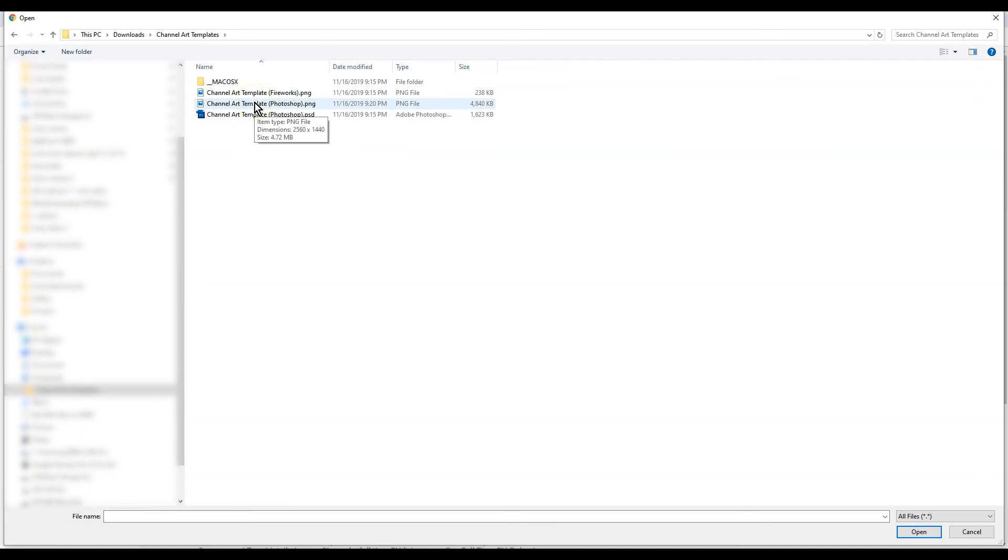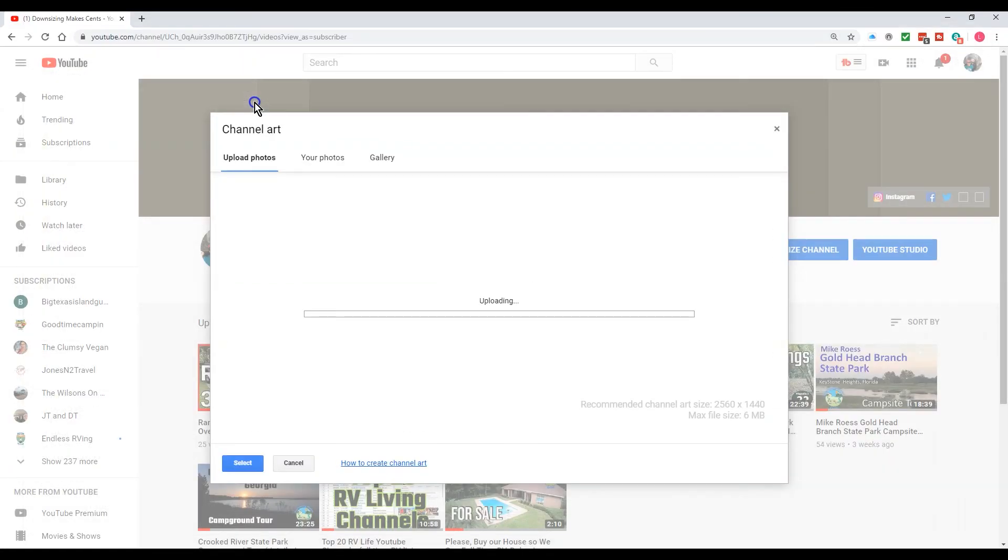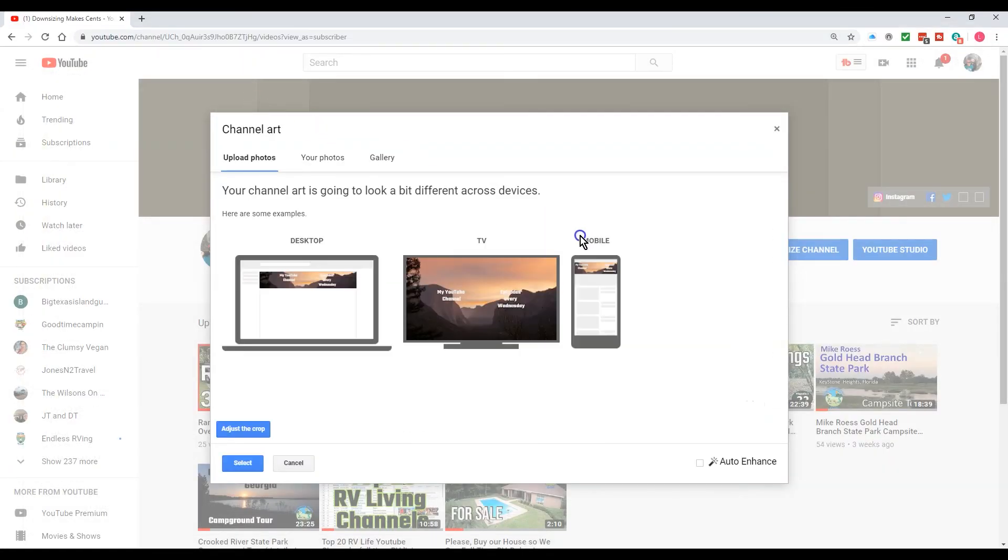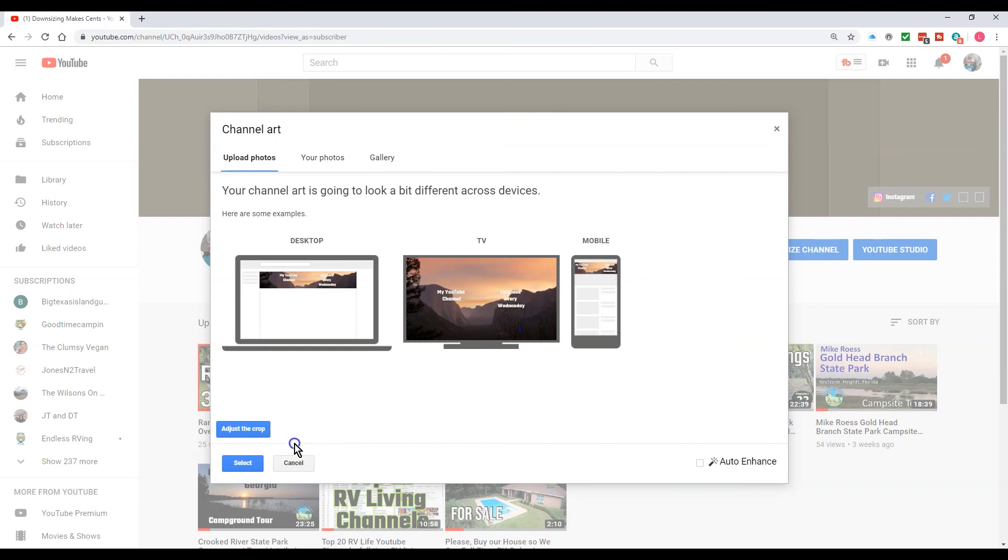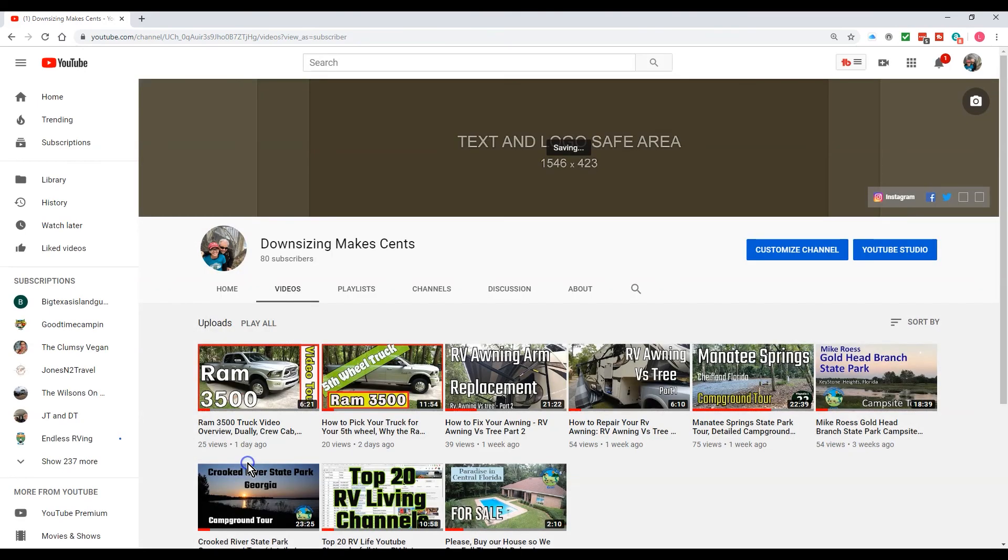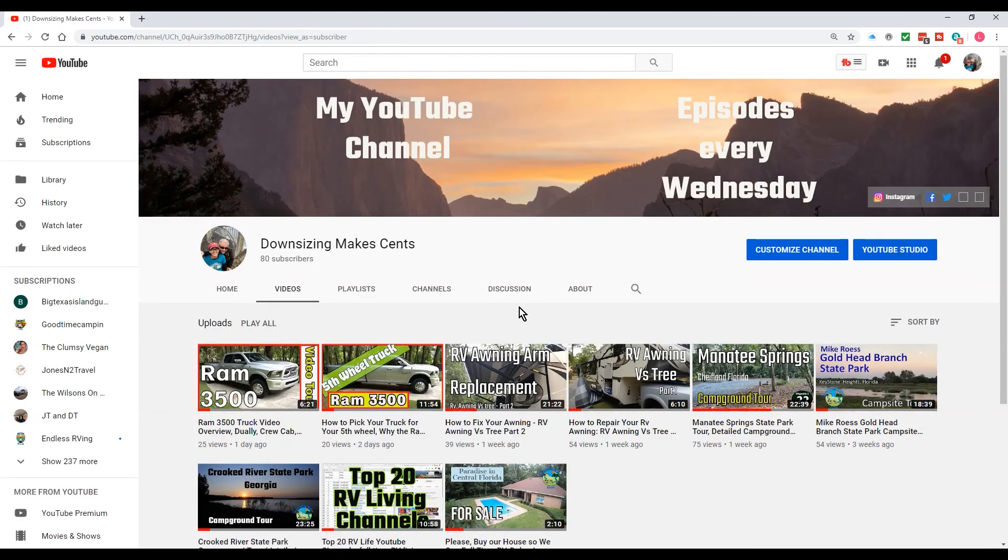Okay, here's the file that we downloaded right here, my channel art templates. Okay, and it just gives a preview what it looks like on desktop or what it looks like on TV and what it looks like on mobile. And we'll hit select.